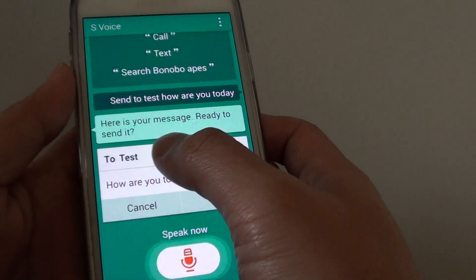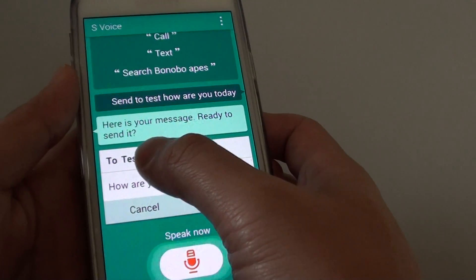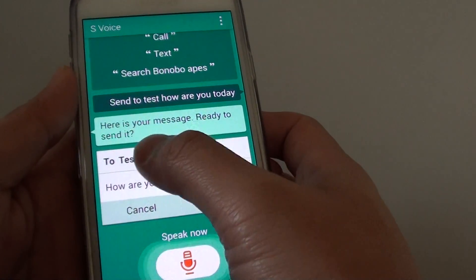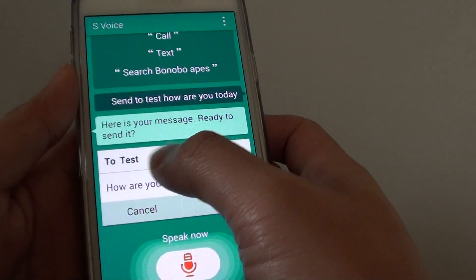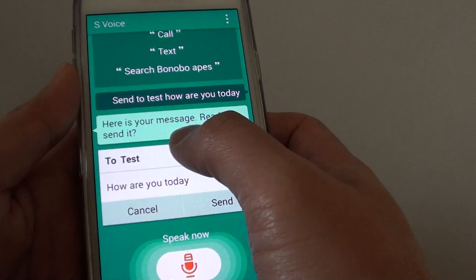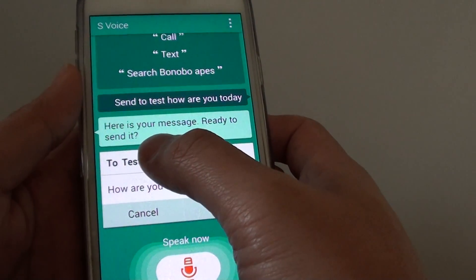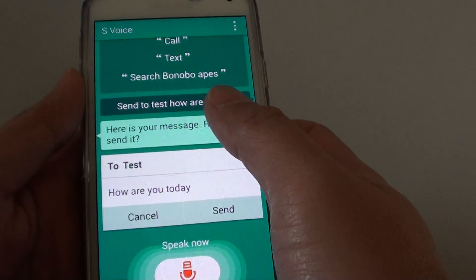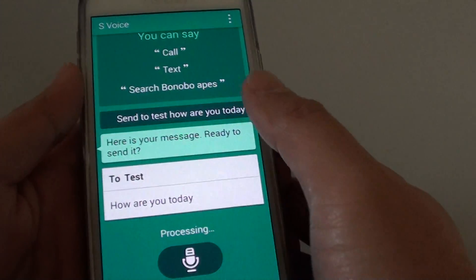If you say the name and the name matches a contact in your list, then it will automatically choose that contact. If there are multiple contacts of the same name, then you will have to choose them individually.